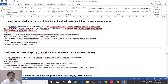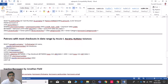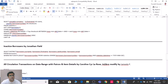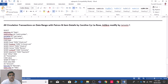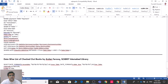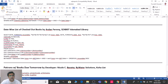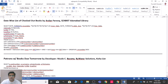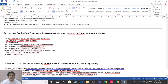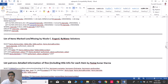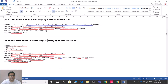More available reports include: list of items marked lost or missing, list of patron details with fine totals for a date range, patrons with most checkouts (useful for rewarding them), inactive borrowers, all circulation transactions in a date range with patron and item details, date-wise list of checkout books, patrons with books due (defaulters list), and date-wise list of checked-in books.